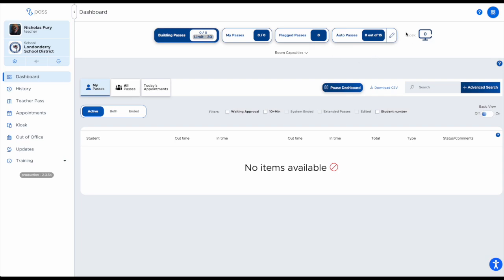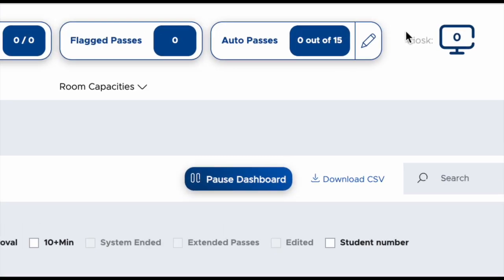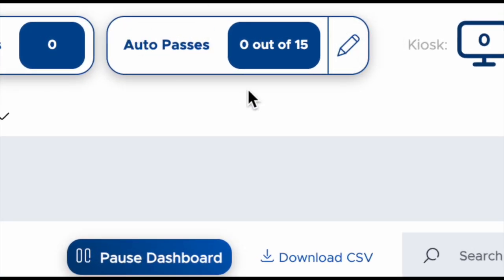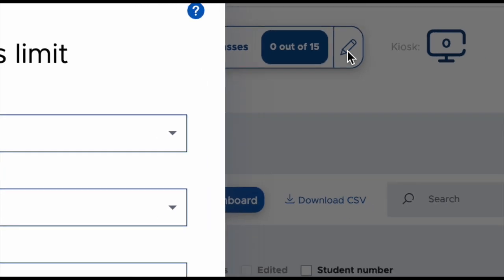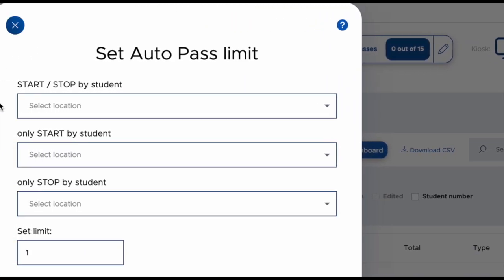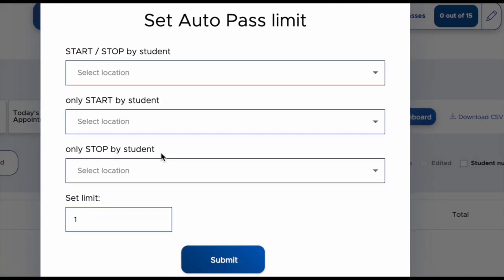Once administration sets those up, teachers are able to control what happens from their own classroom. You can go up to the auto pass section, click on the pencil, and you have the ability to set the auto pass limit for your own room.